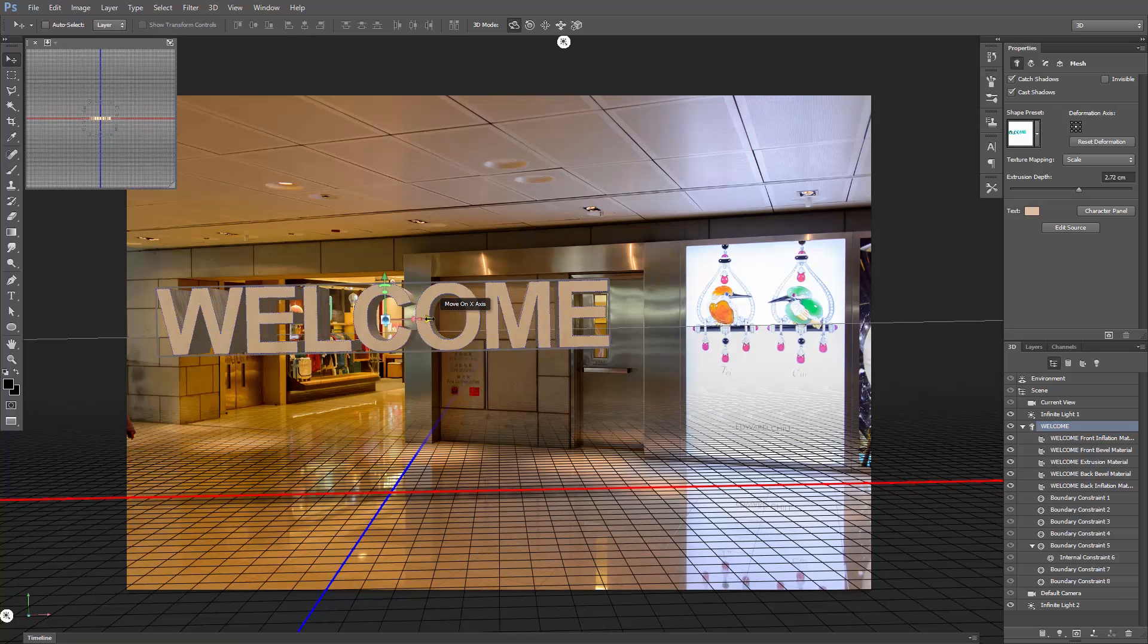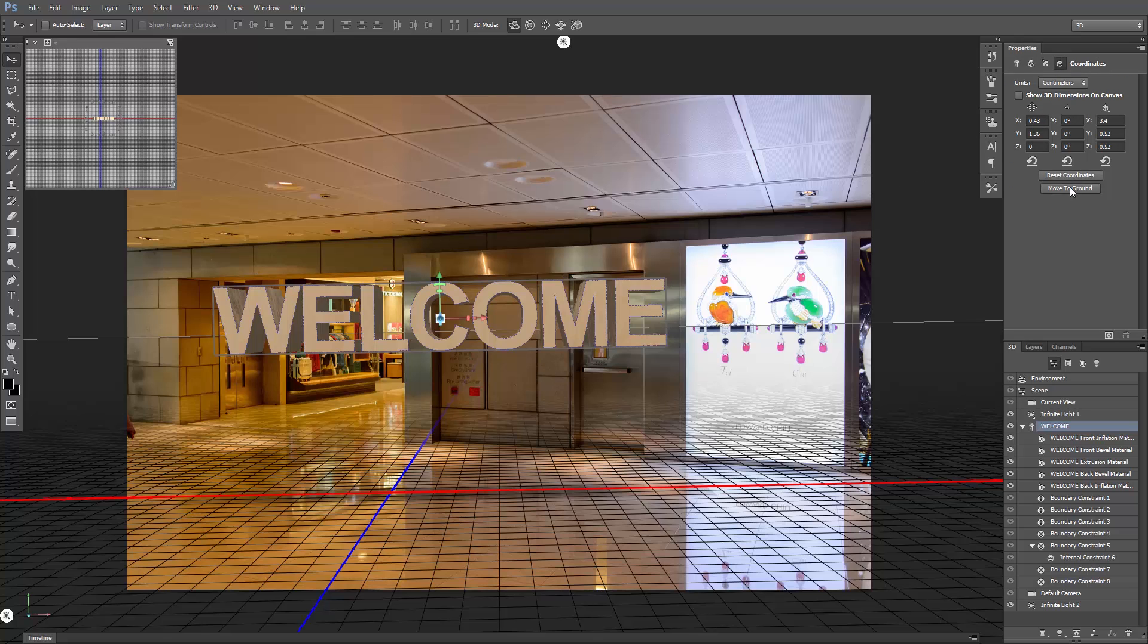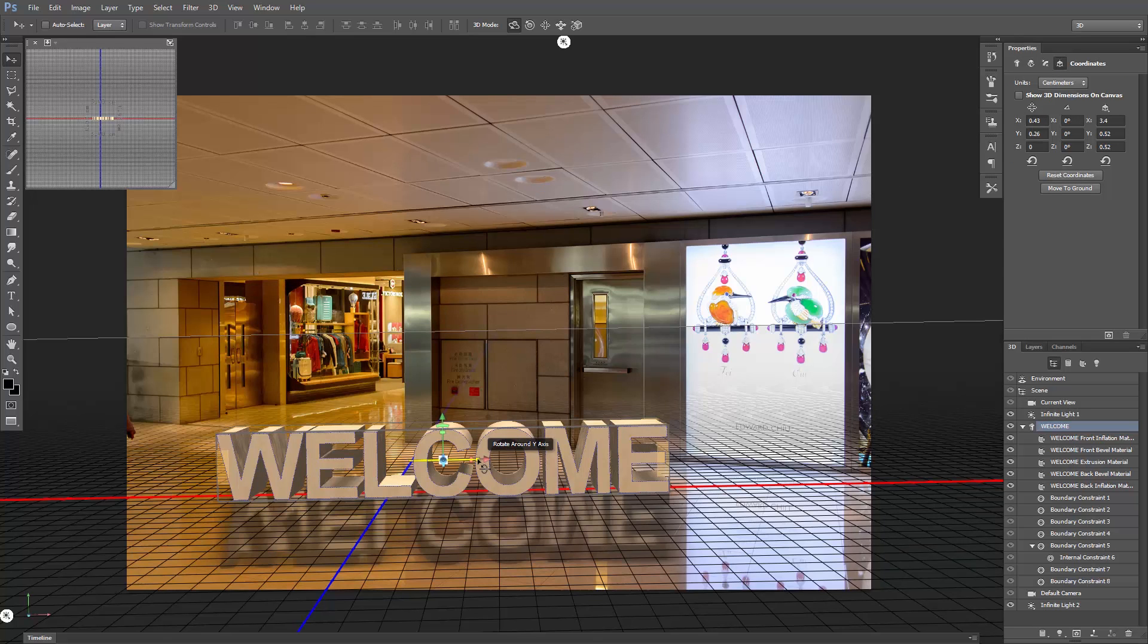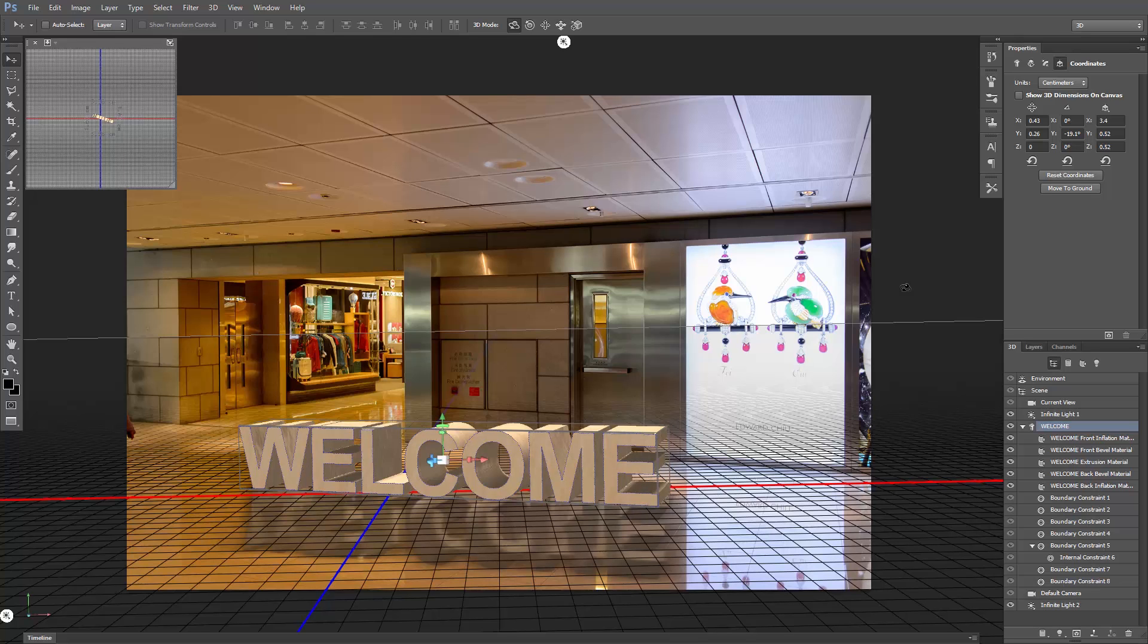Then adjust the position, and in the Properties panel, under Coordinates, click Move to Ground. Hover the mouse around the Y-axis rotation, and drag. You can press Ctrl or Cmd H to hide all these lines.